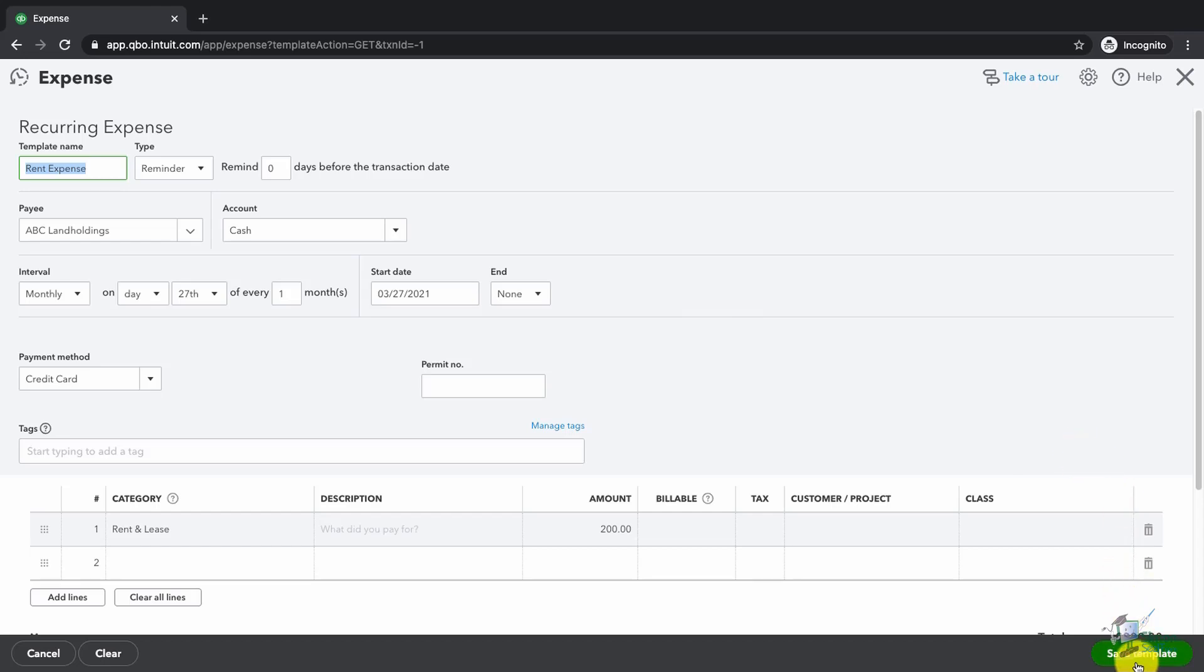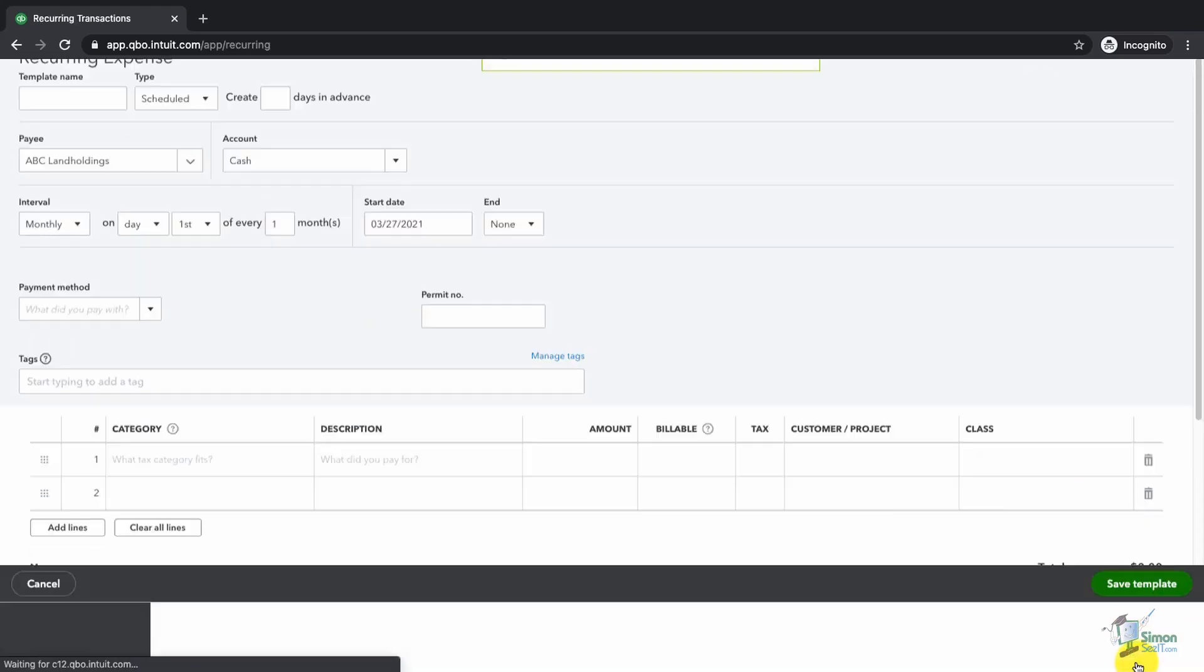When I click on save template, it takes me back to my list of templates or reminders. I set up a reminder for my rent.